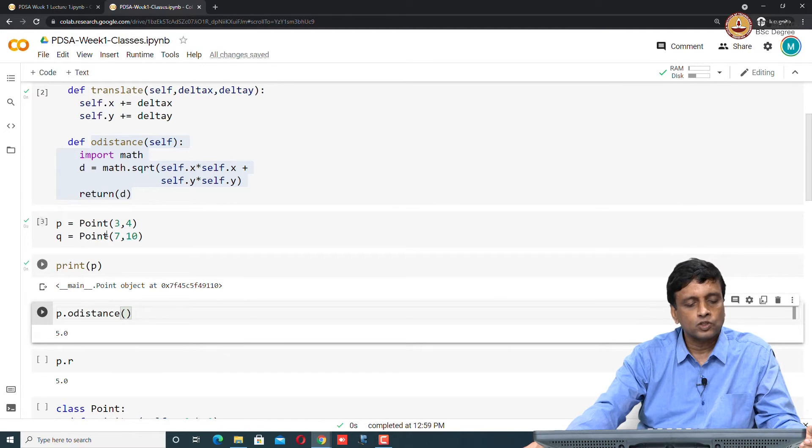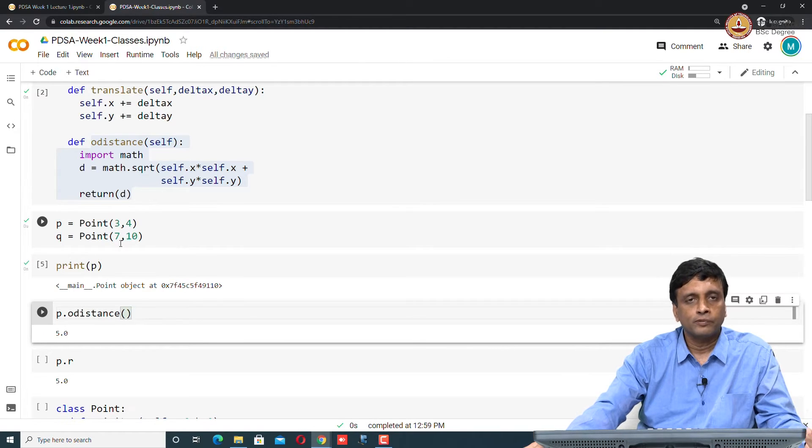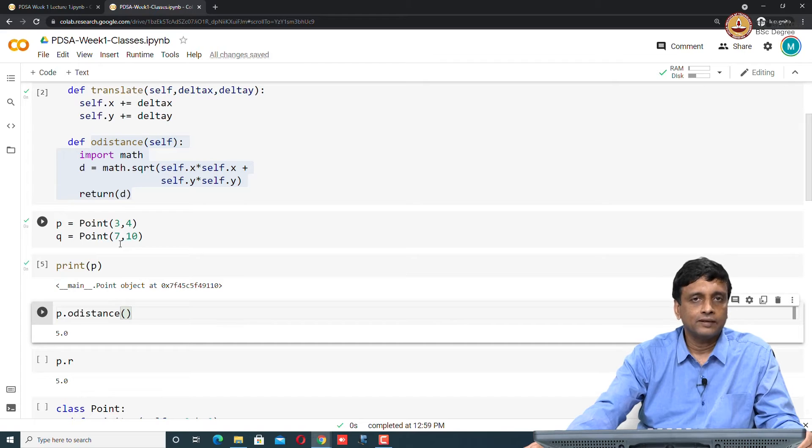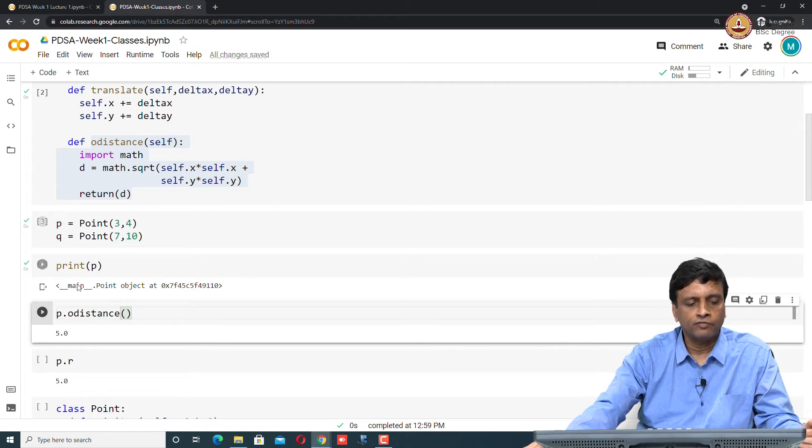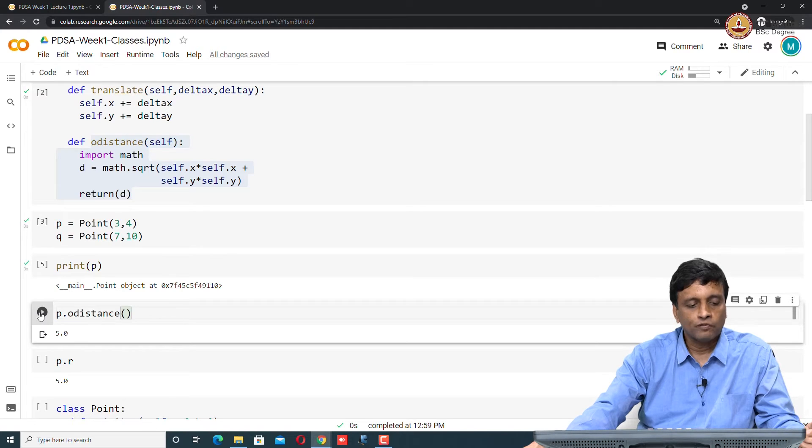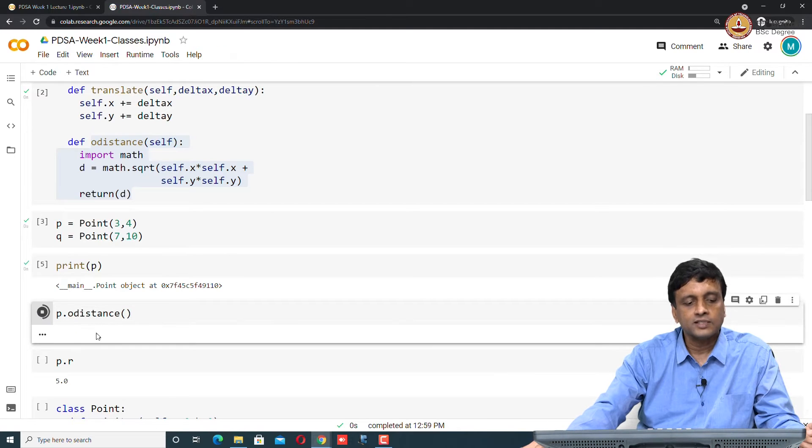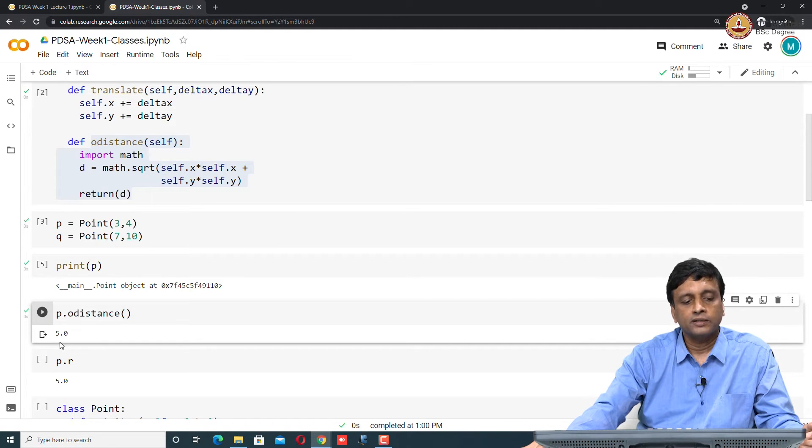But on the other hand, I can compute the distance. Now p is 3, 4. If you remember your Pythagoras theorem, then 3, 4, 5 is a right angle triangle. The distance of this point 3, 4 is 5 from the origin. If I compute the distance of p from the origin, it is 5.